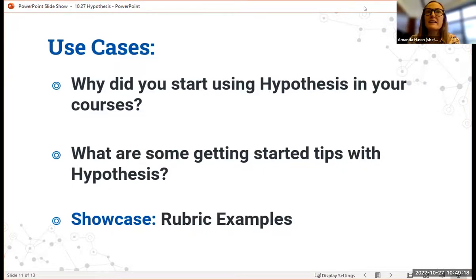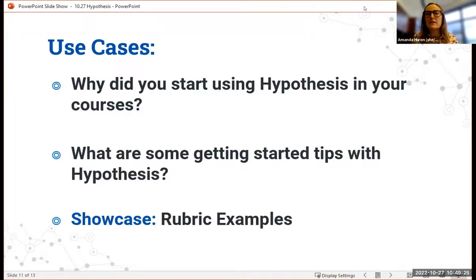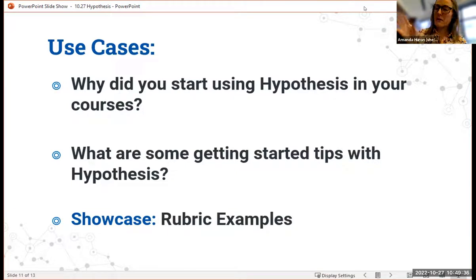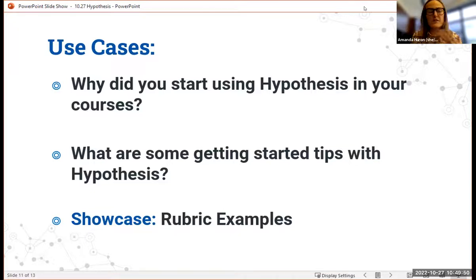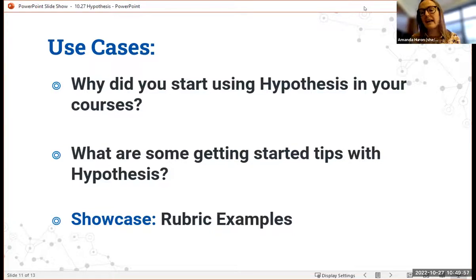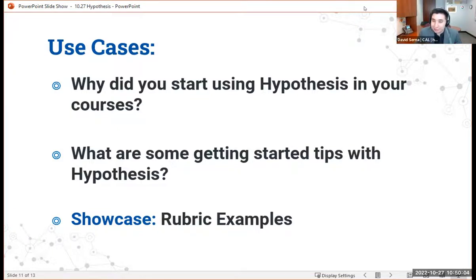Students very quickly realize: 'Oh, I can post an image. Oh, I can post a link to a video. Oh, I can go to Wikipedia just to get a little more information about a person whose name comes up in the reading.' Starting with the syllabus is a great easy way to get started, and specifically asking for questions about the syllabus is great — it's very low stakes or no stakes for students just to get used to using Hypothesis.